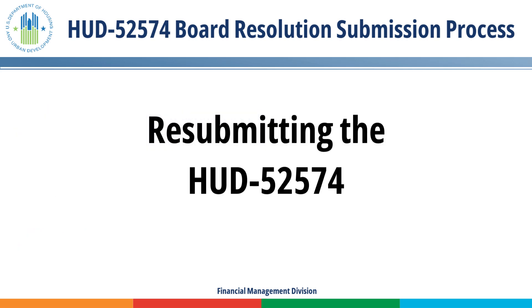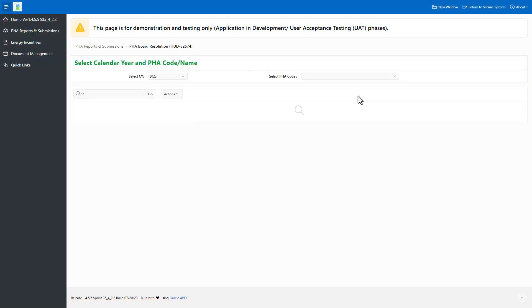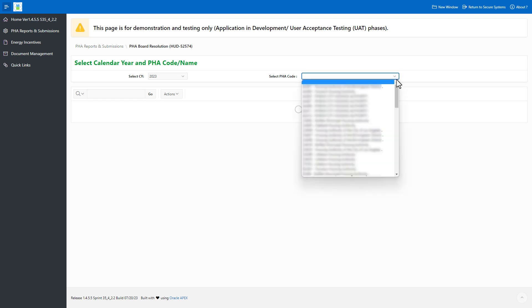If the Field Office has returned the Board Resolution, the PHA can resubmit to the Field Office for review. Select the appropriate calendar year, which is the funding year for the OpFund grants, then select the appropriate PHA and select the Create button.